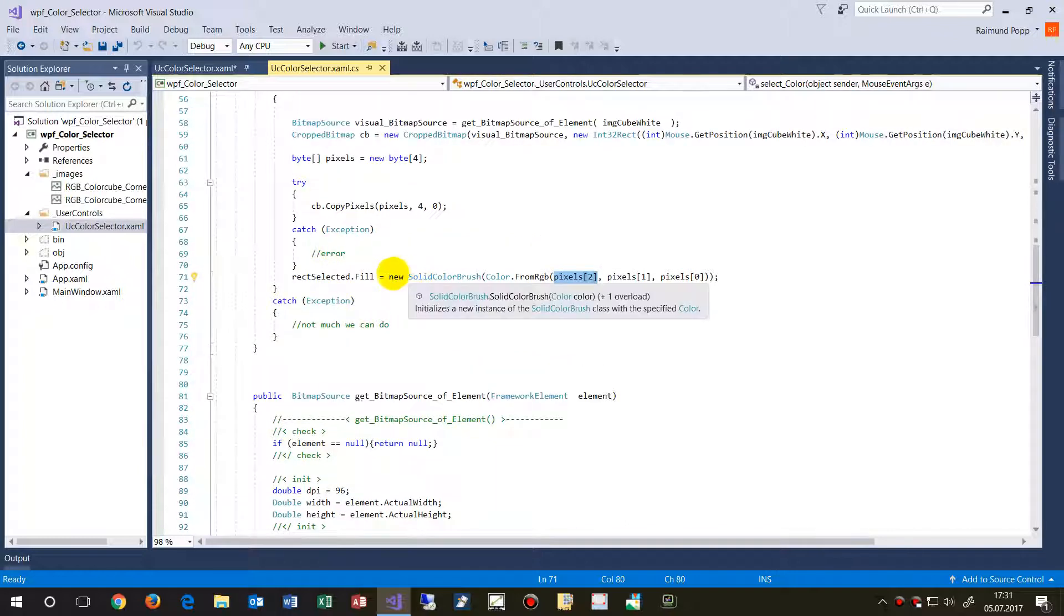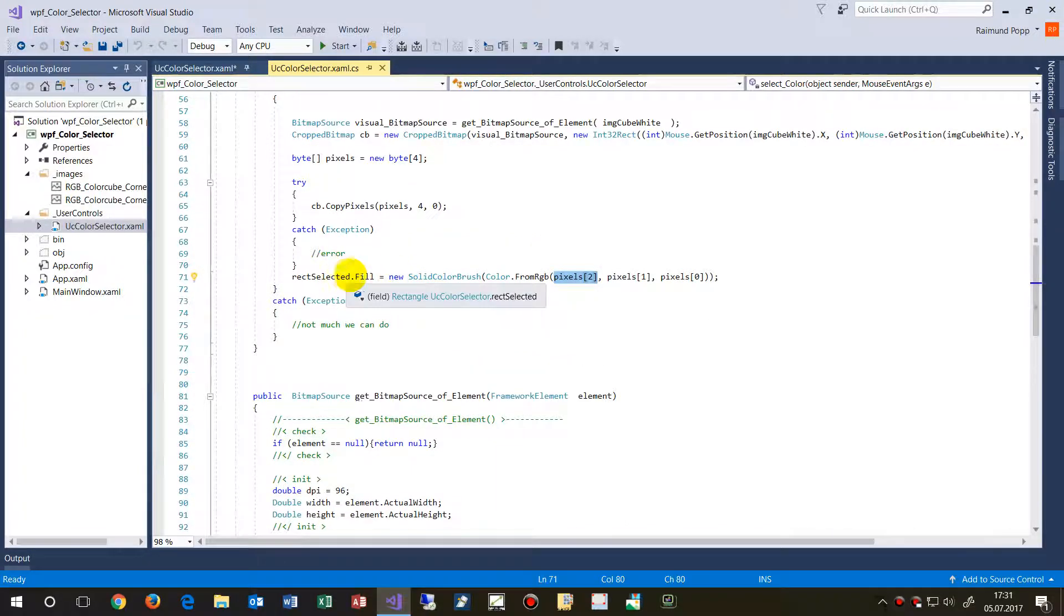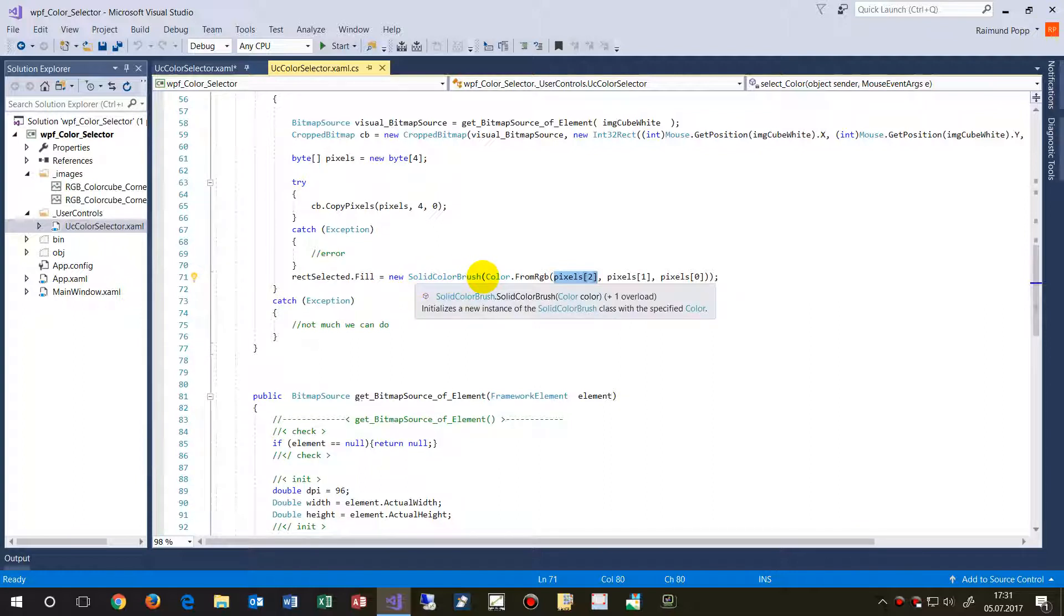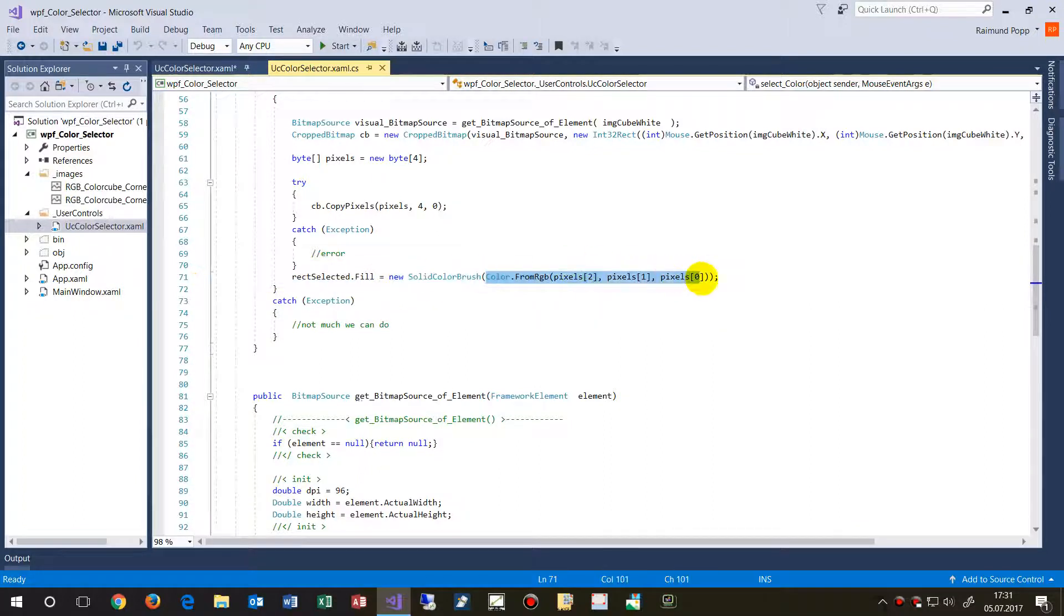So finally, the selected block is create a new solid brush with the color R, G, B. So this is the one pixel in there. So this works pretty good.